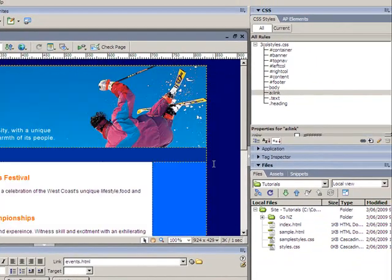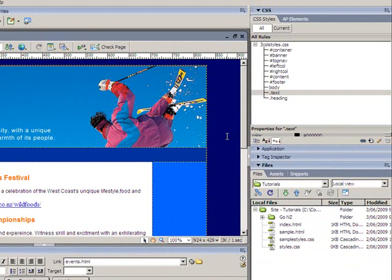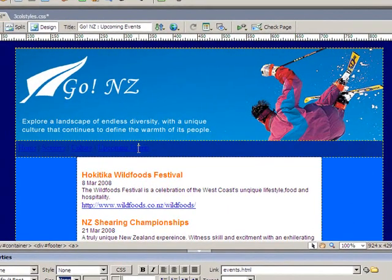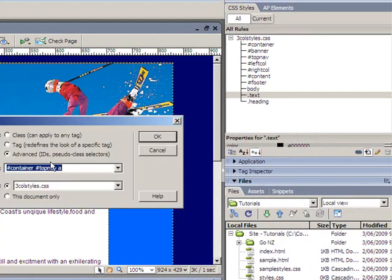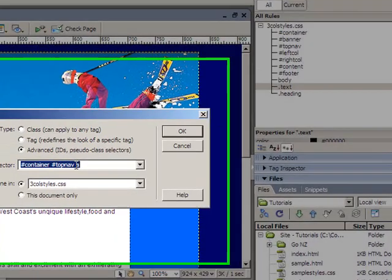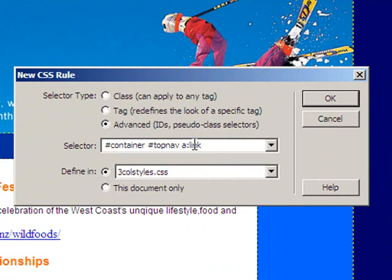I'll cancel that and remove the a:link rule. This time I'll click up in the navbar and add another style. You'll notice it gives me the location of the cursor — it was in the container div going around the outside of my design, and then top nav, which is my navbar. I'll add an a:link to that, which means it will format all links only in this area.